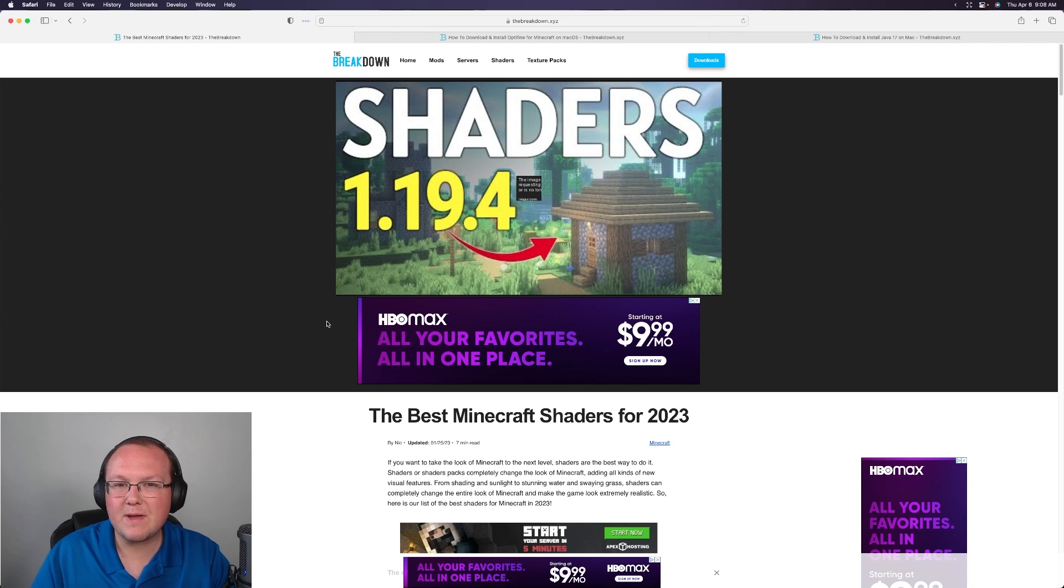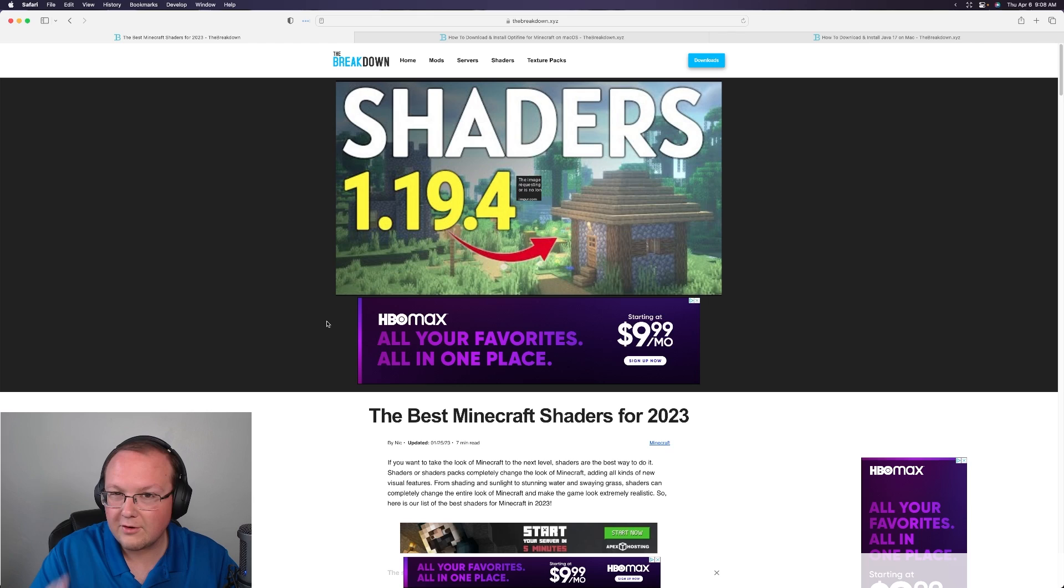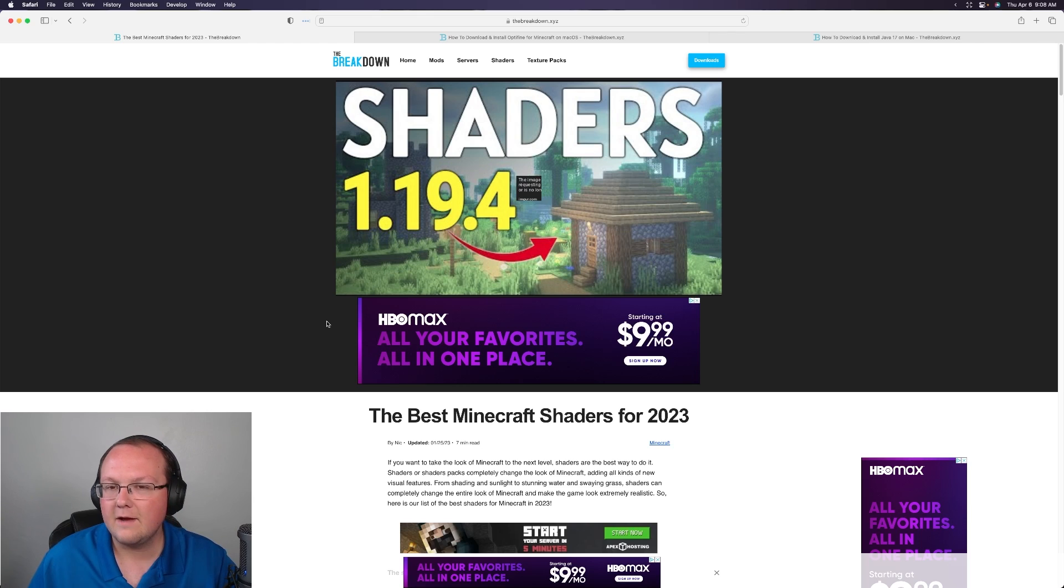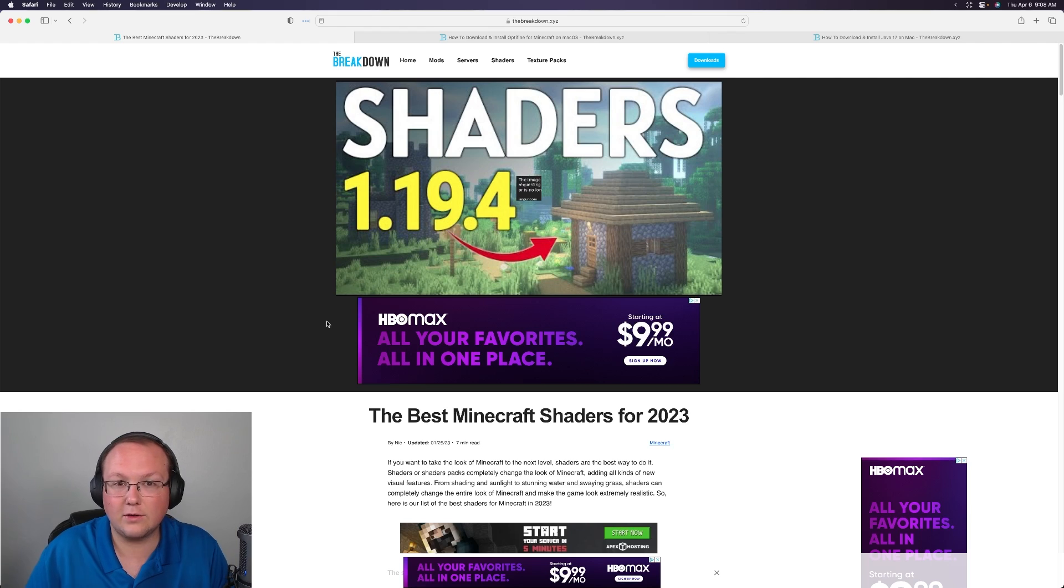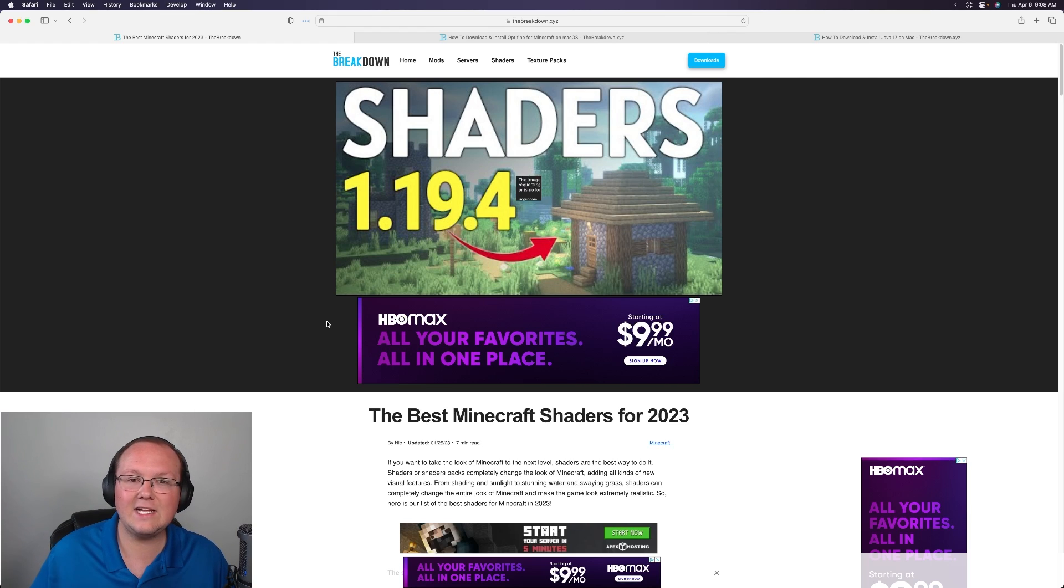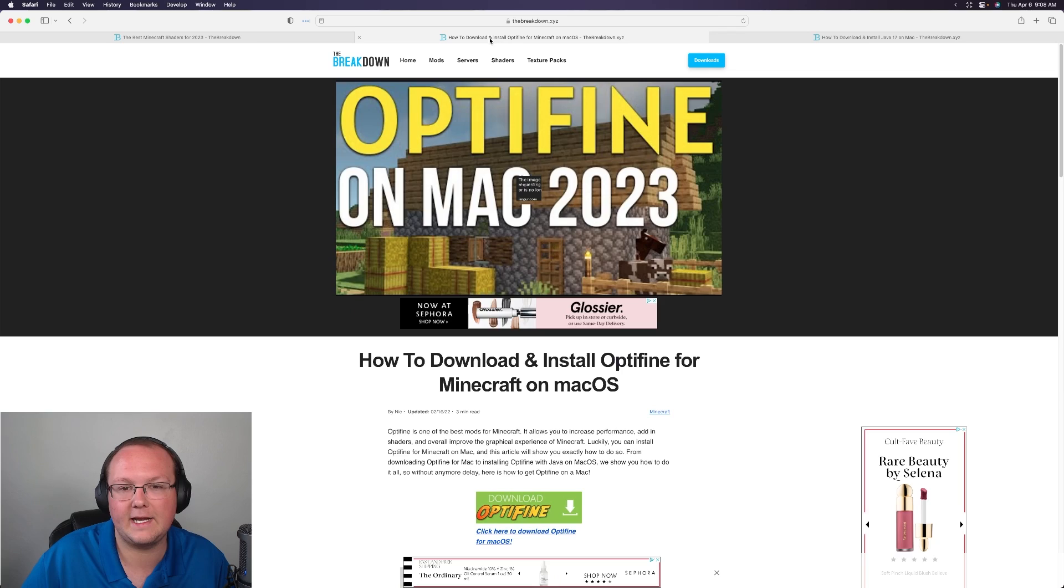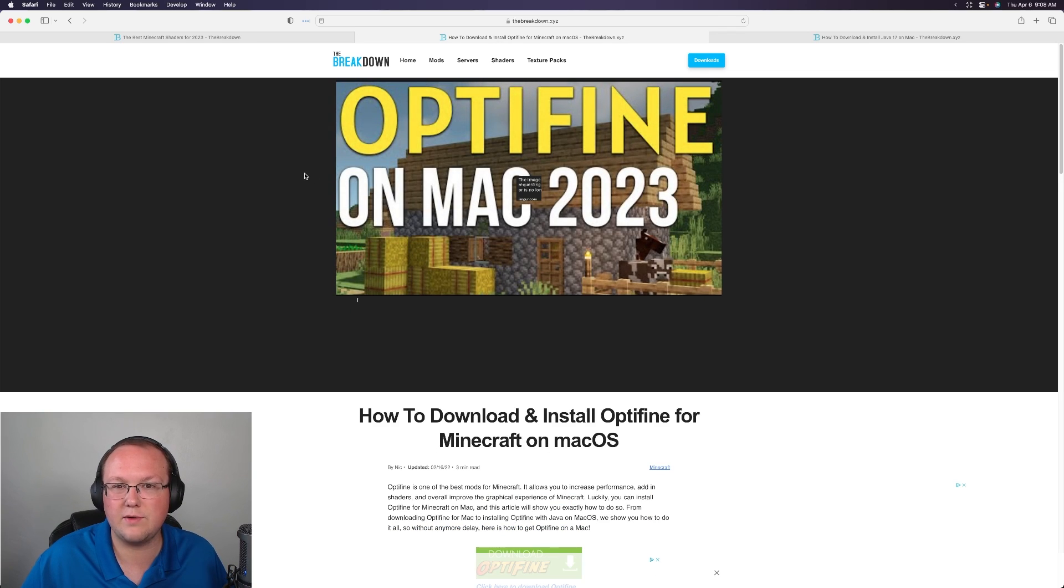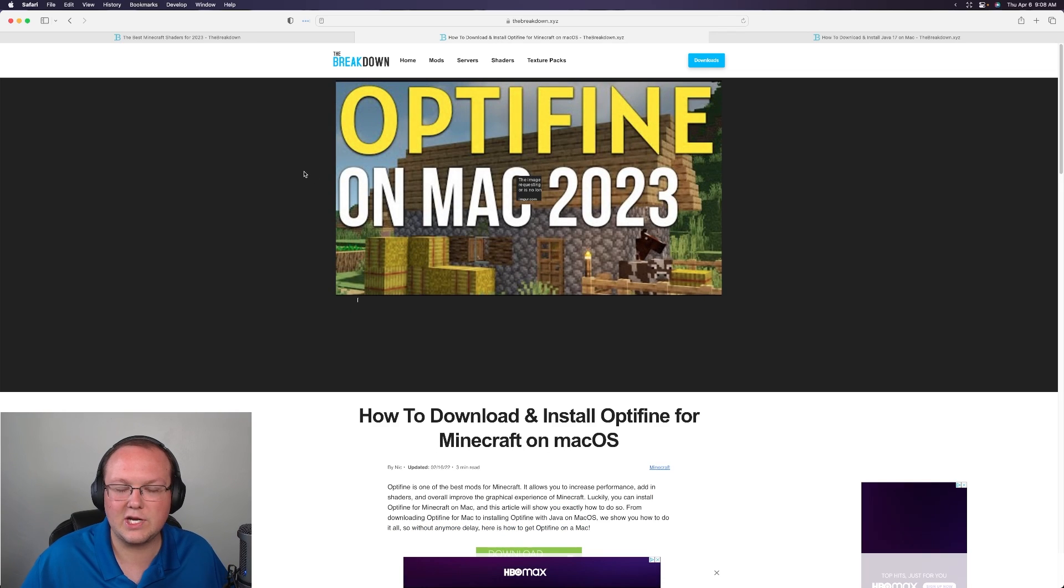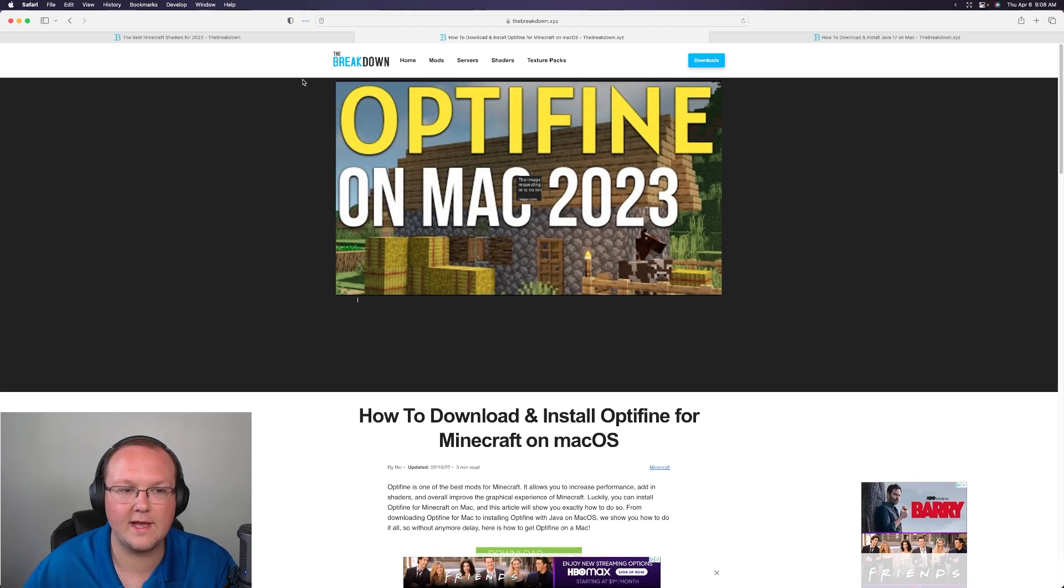Shaders is one of the best ways to customize Minecraft and in this video we're going to show you how to get shaders on your Mac. From downloading shaders packs which are basically different styles for shaders, to adding shaders to Minecraft, to even getting Optifine for macOS in order to add shaders using it. It is all covered in this video.